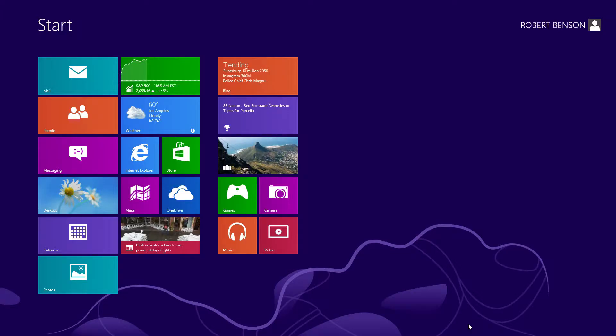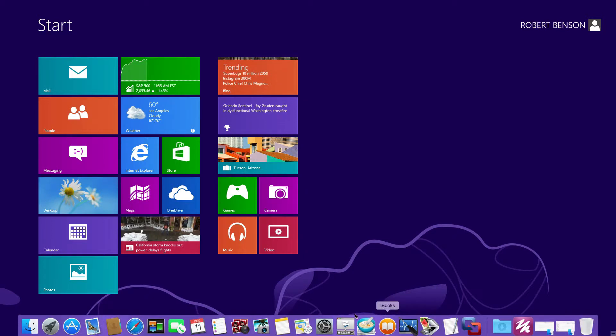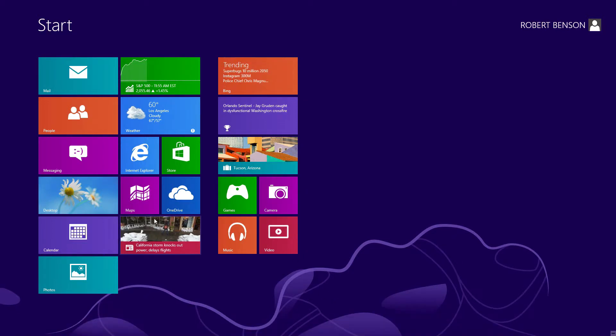Hi, this is Rob Benson with Cable Markers. I'm going to show you how to install the K4350 print driver on Windows 8.